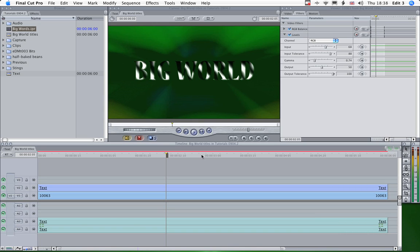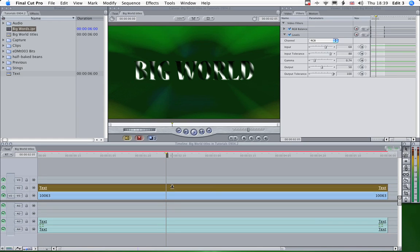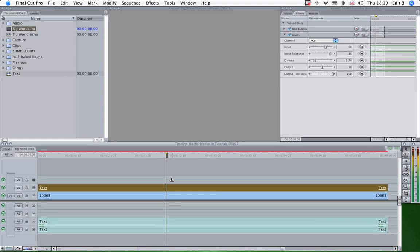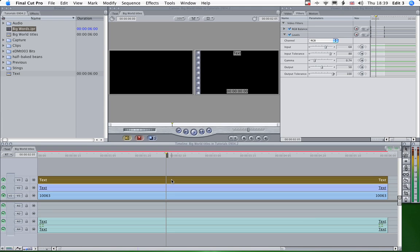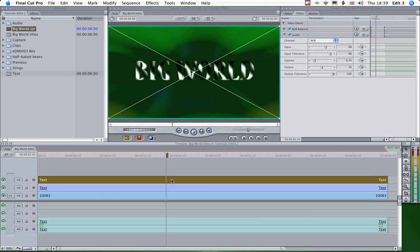Now what I want to do with that, I want to enhance that by lifting it out of the background a bit more. So I'm going to duplicate that track. Alt Shift and drag up. And that gives us another layer on top, on track three.